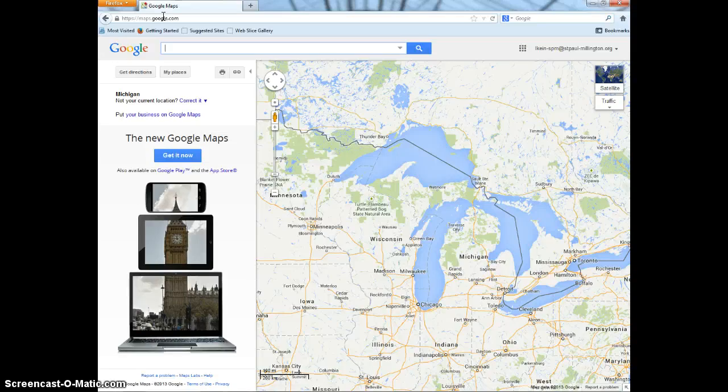Say you are planning a trip to Jamaica and you want to see pictures of it. In the rectangular bar, type Jamaica.